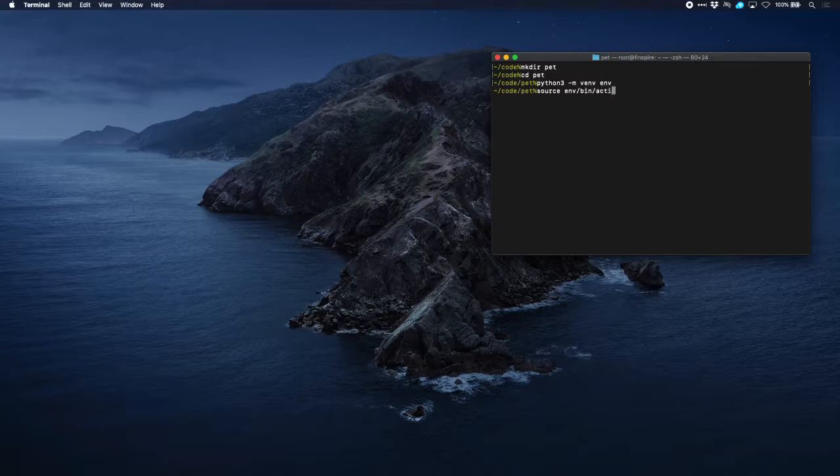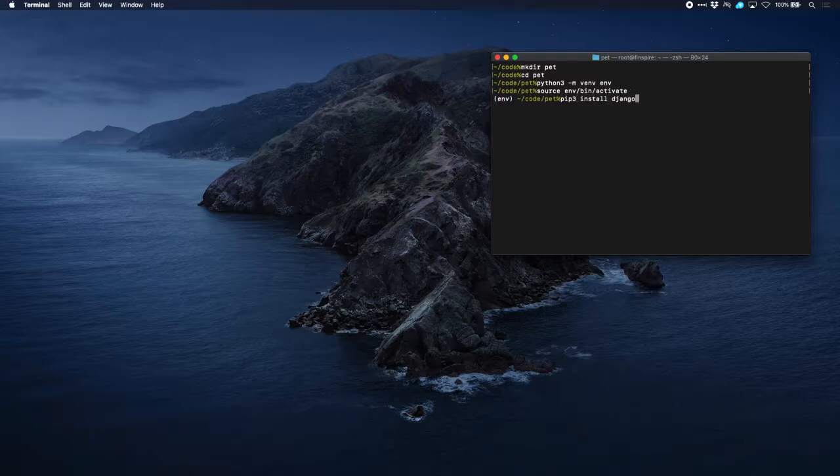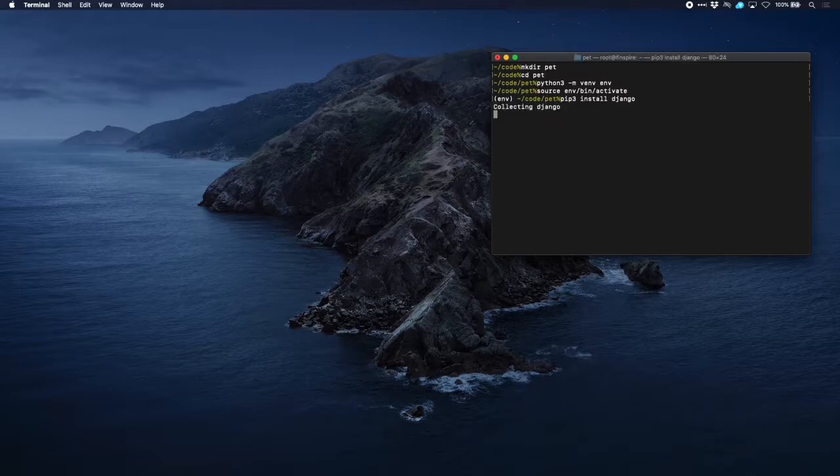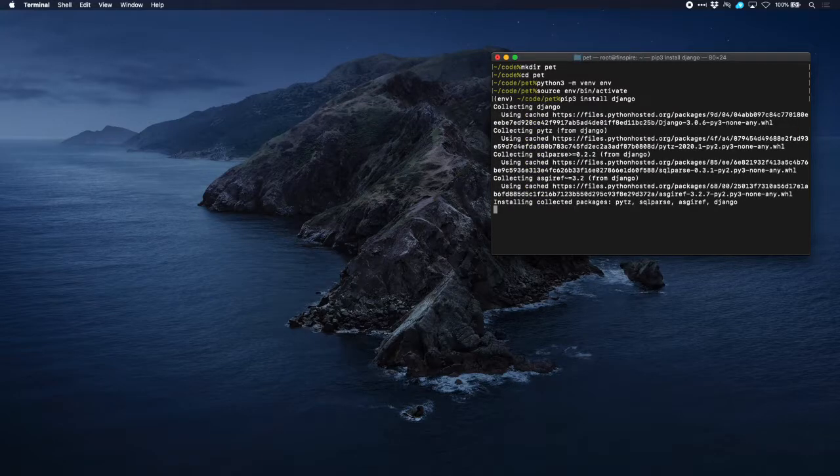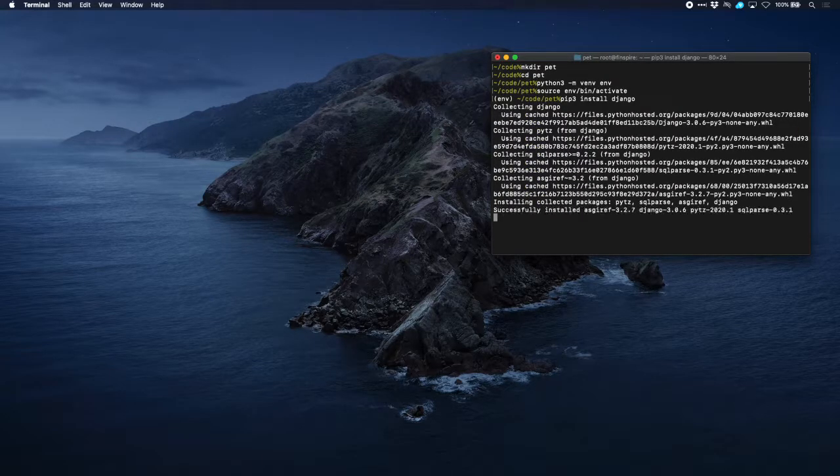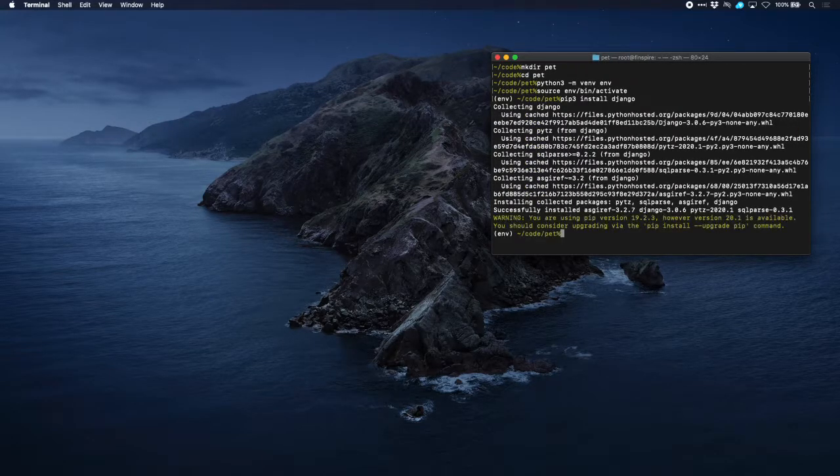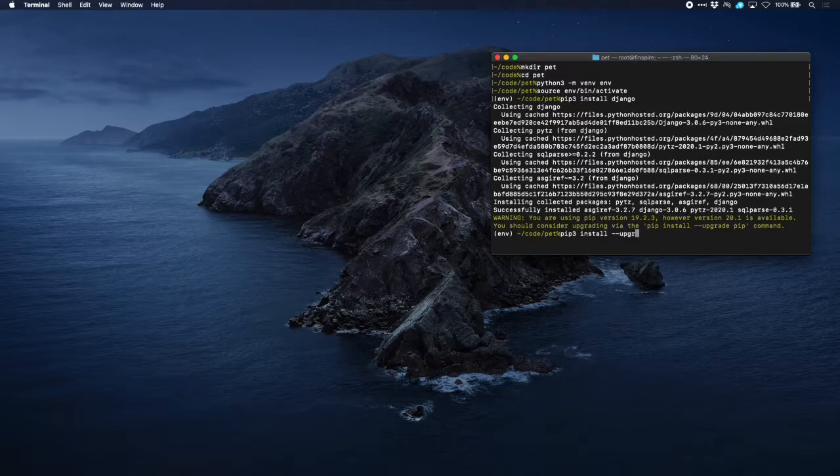And install Django. Now we're told that our pip version is a bit behind so let's correct that immediately to get rid of that warning.